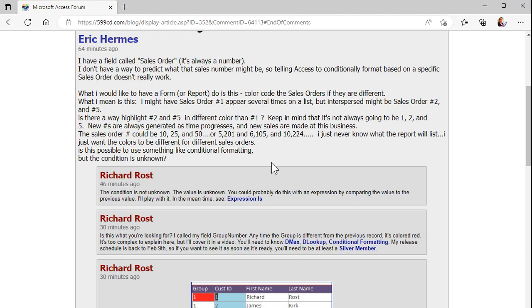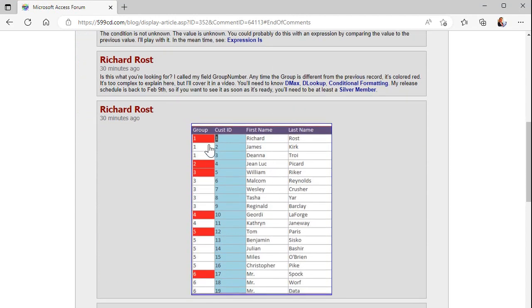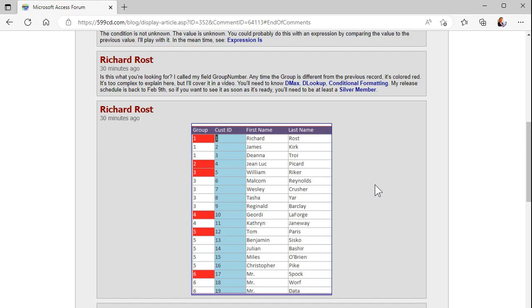Now of course I do my best to interpret when people post questions because I have to try to understand what you're talking about. So what I took this to mean is you want to basically say okay, let's group these all together and see where it changes from one group to another. I've seen this question many times in many different forms so let me show you how to do this.